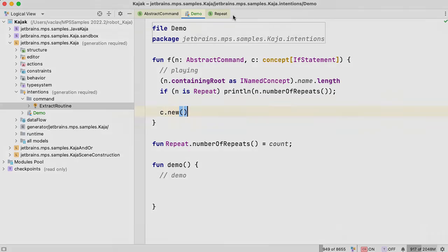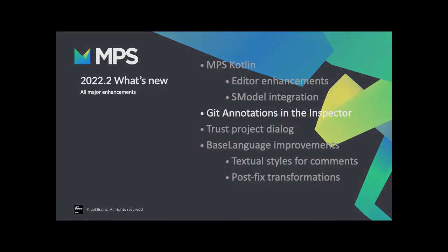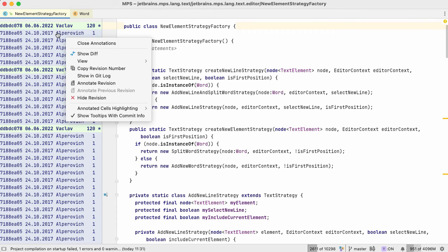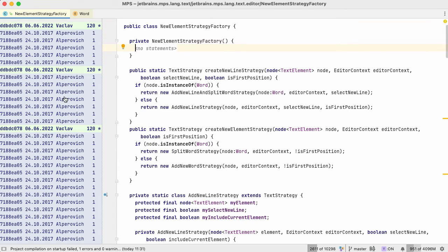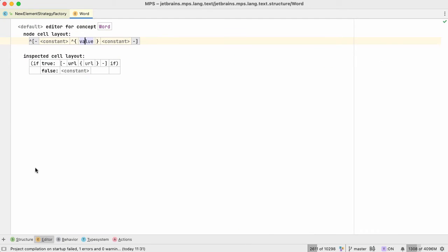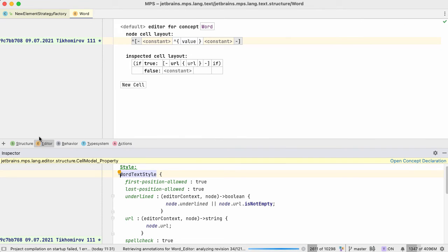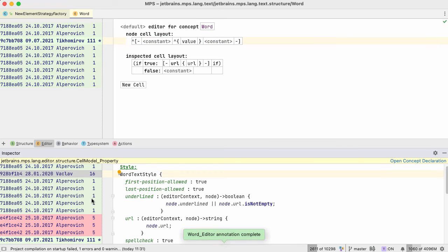I'm sure you noticed in the previous releases of MPS that we considerably improved the annotations functionality, which allows you to see the history of a particular piece of code in context of who changed what and when. In this release, we added a minor improvement to that functionality. Now you can manipulate the annotations from the inspector window as well as from the main window, and all the features you are used to in the main window are available in the inspector window as well.